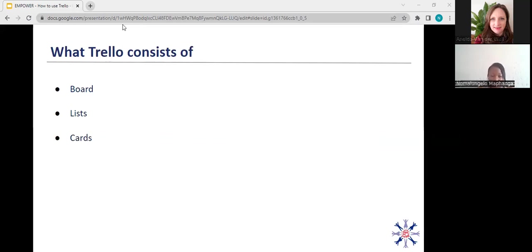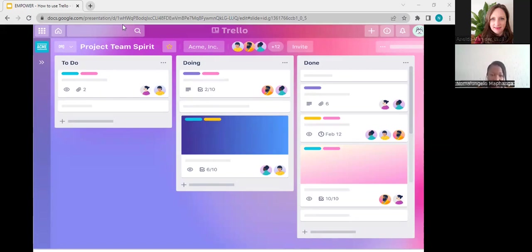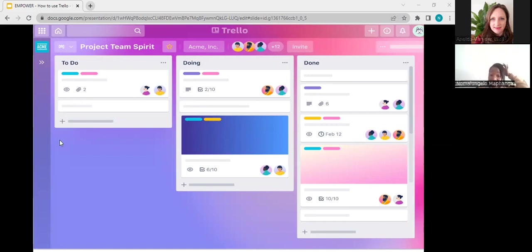So your Trello workspace will consist of a board, lists, and cards. And I'm going to explain this in detail as we go along the presentation. Okay, so the pink-blue space or area, that is your board. And the gray parts, labels, to do, doing, and done, those are your lists. So this Trello board has three lists, and your cards are the white blocks that you see inside the lists. So a card can contain as little information as possible, it can also contain as much information as possible. Again, it goes back to customizing it to meet your needs. So we're just going to have a look at the different elements of the Trello board.